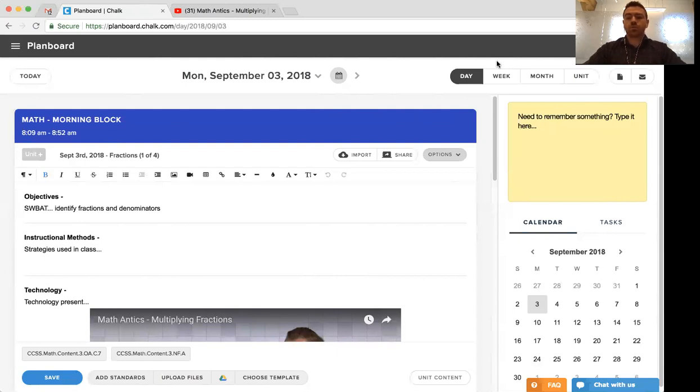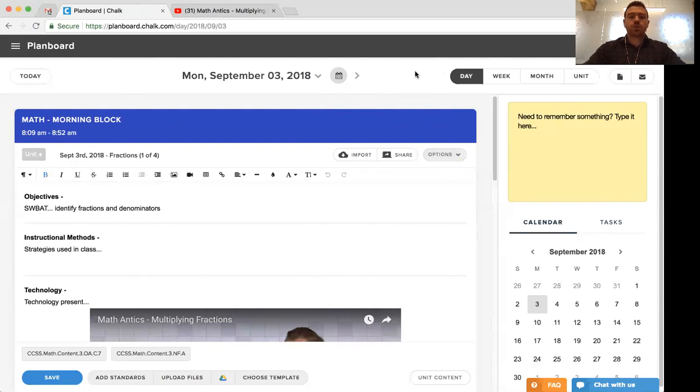To start, we'll walk through what it looks like to share an individual lesson plan. You're going to go into any individual subject.